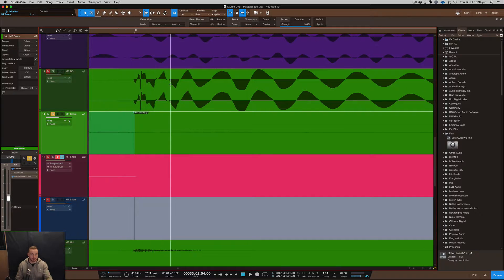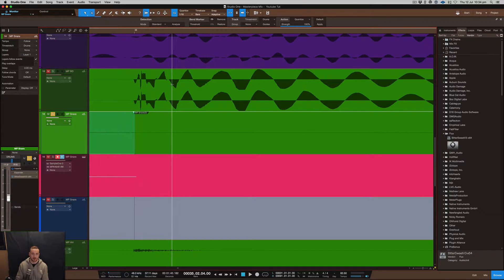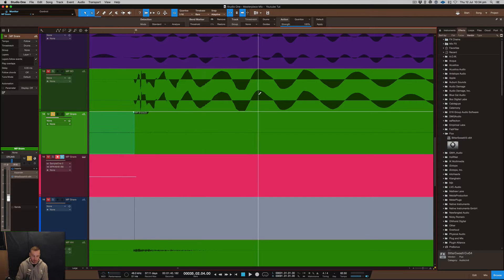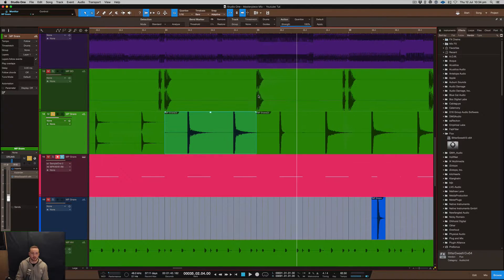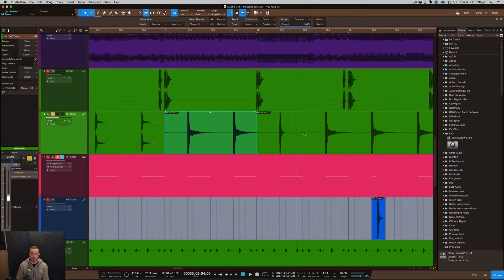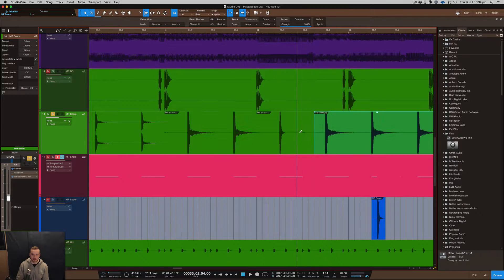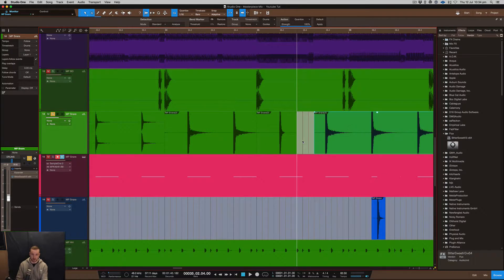You can also do this with transient shapers as well as compression, but there's just something about editing the actual snare itself and then getting an additional sort of sound to it or removing sounds that you didn't like.